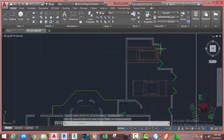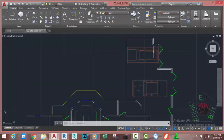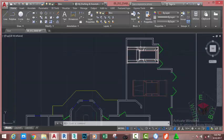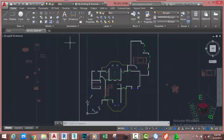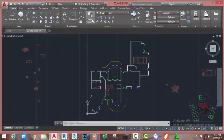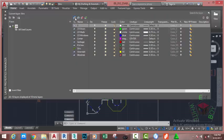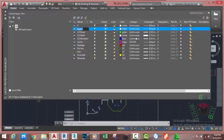As you can see, the car is bigger than the garage, but that's okay because this is just a tutorial. Go and select this car and hit Delete on your keyboard. Go to the Home tab, Layer panel, and click Layer Properties. Click the green New Layer button.